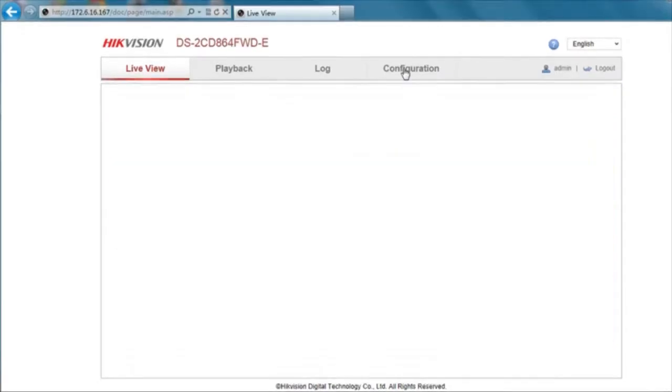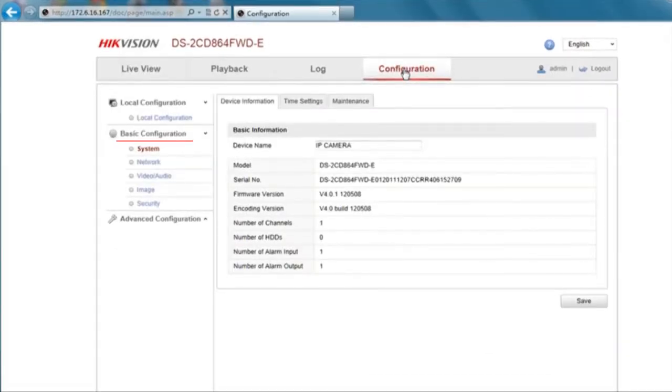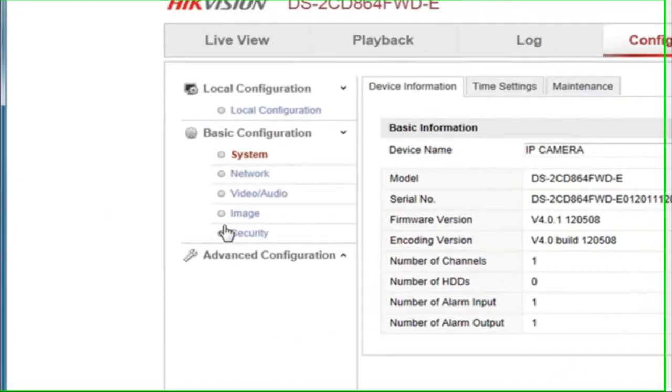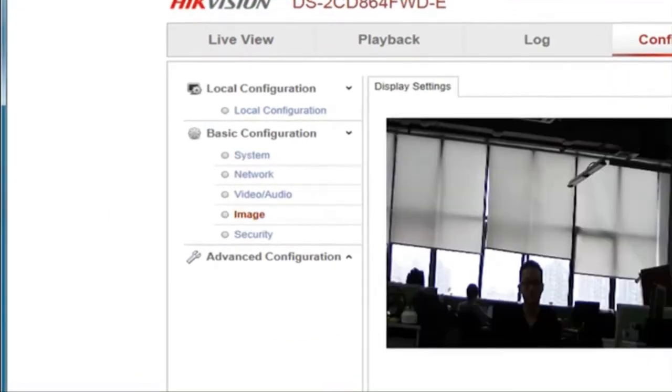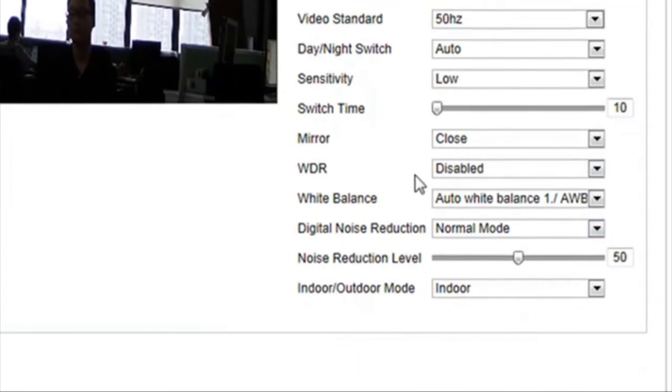First, go to Configuration, choose Image under the Basic Configuration category. Here you will find a variety of settings including WDR.